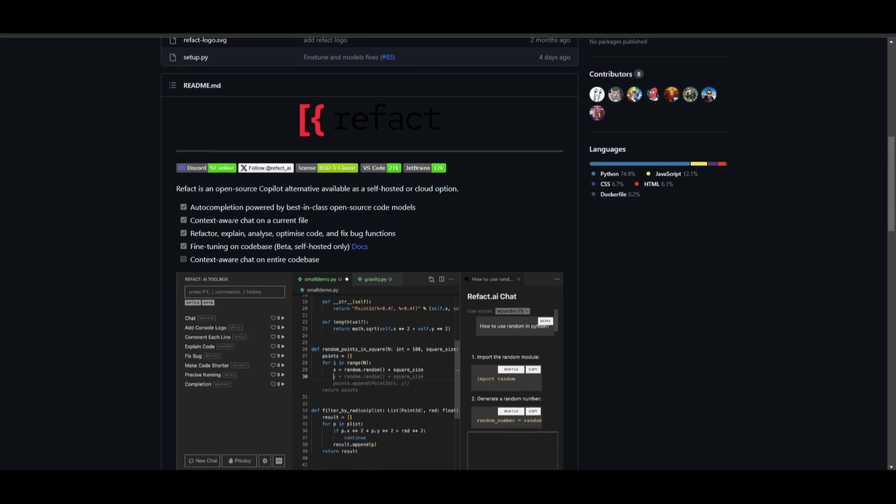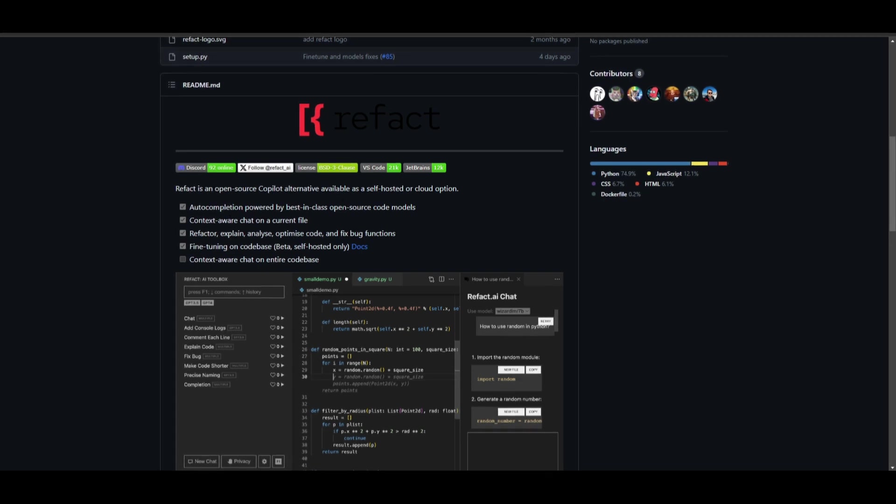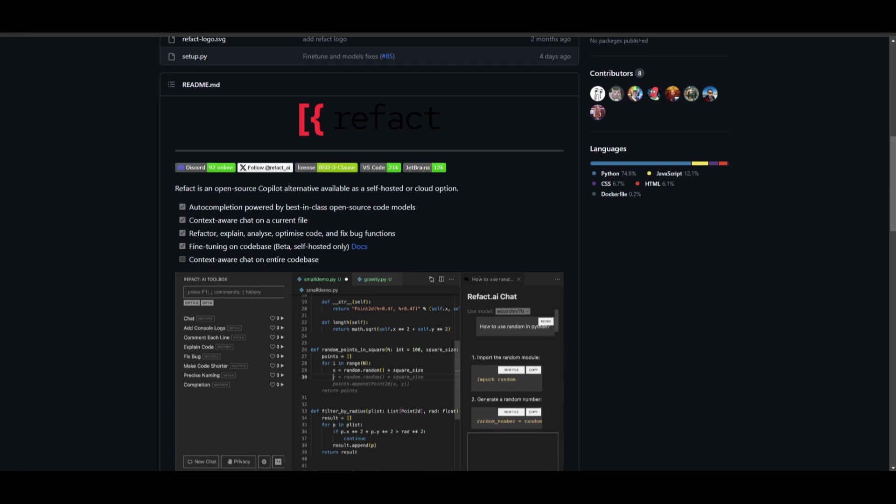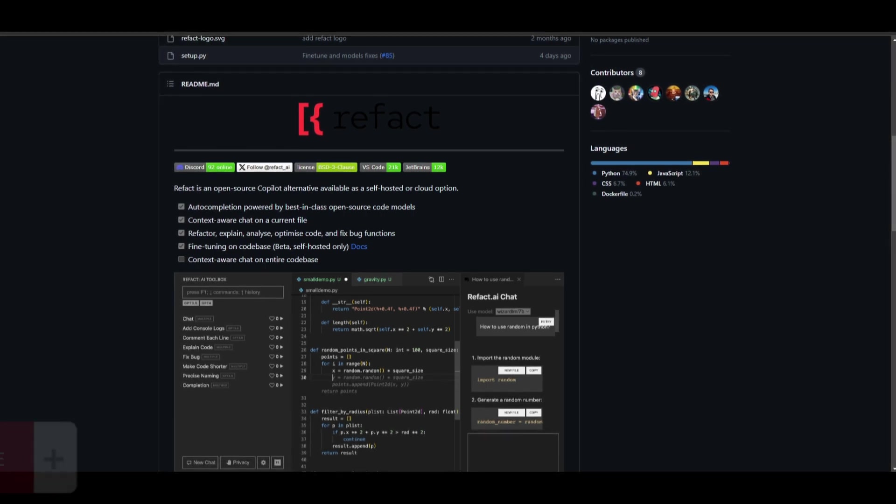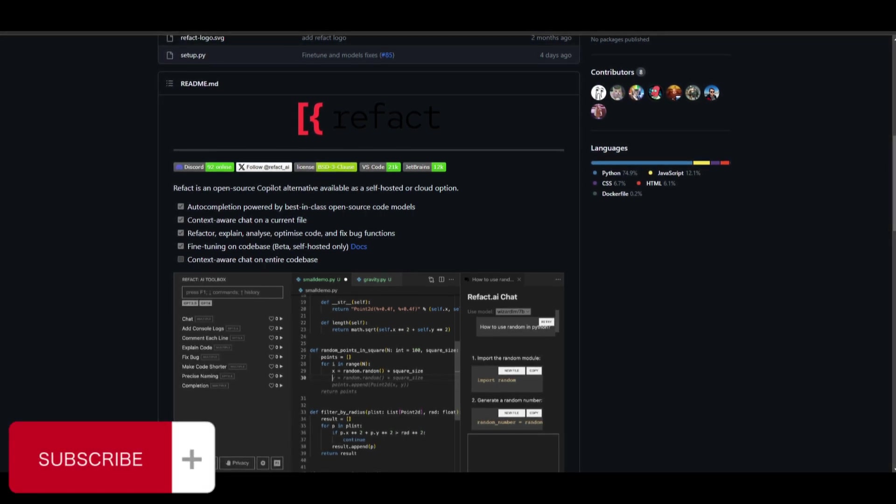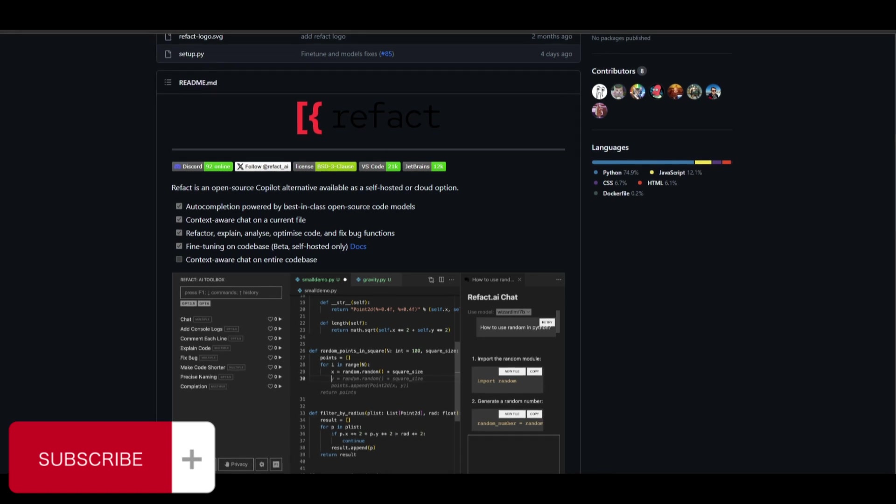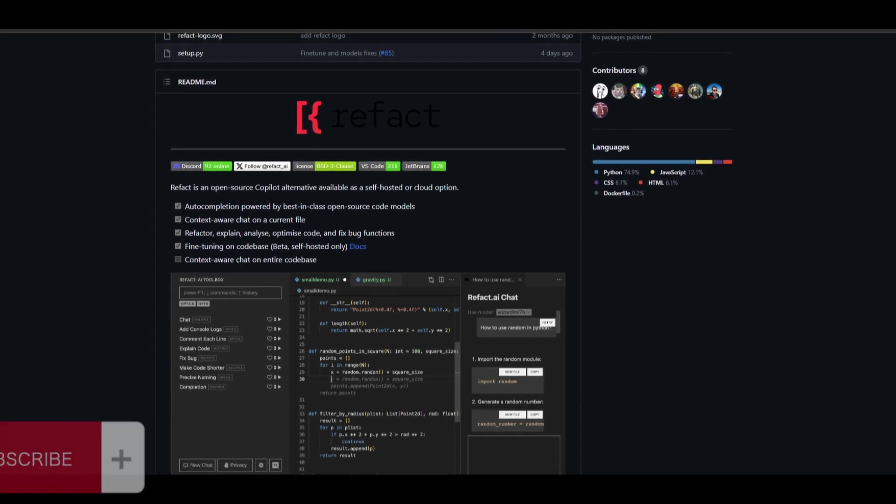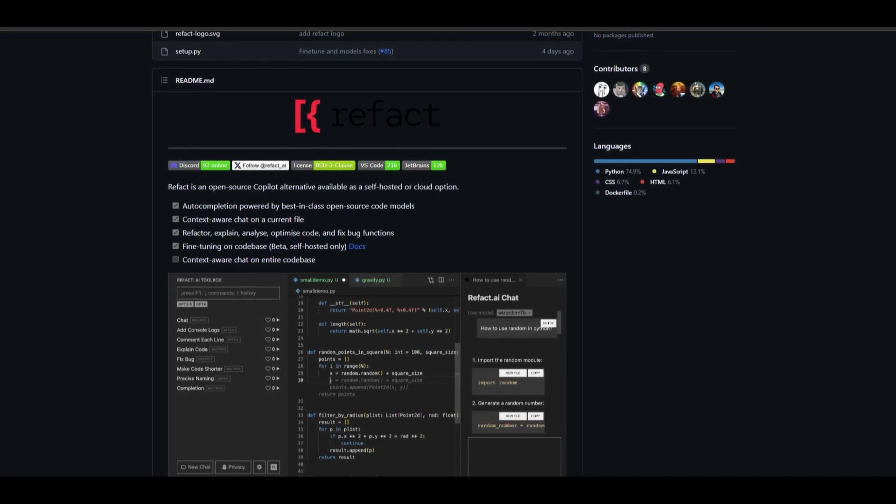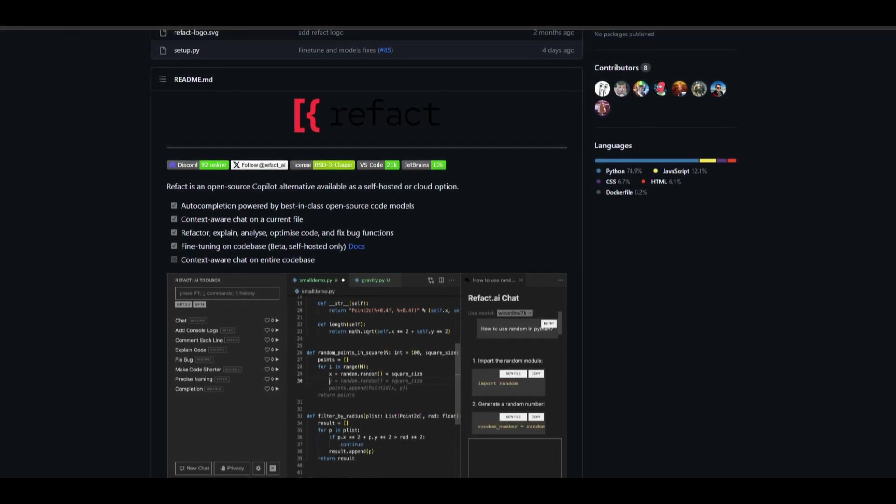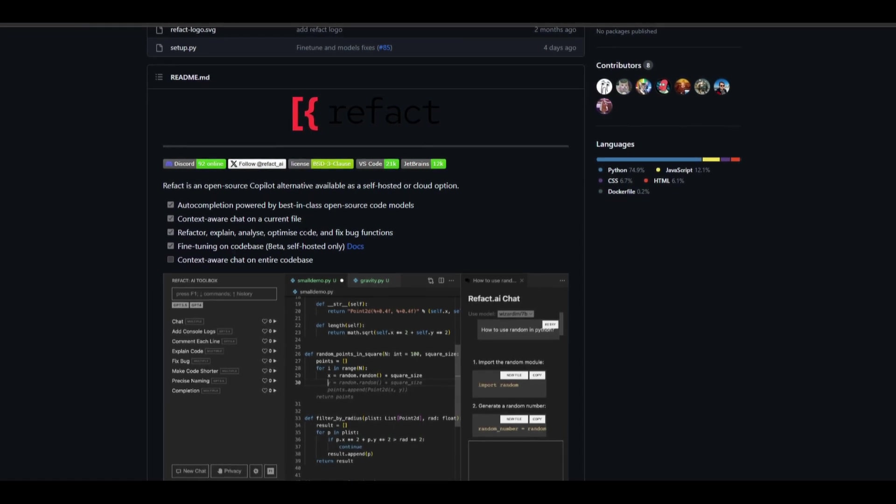Now they have other features in which they focused on which is auto completion which is powered by the best open source code models as well as GPT-3.5. So in this case you can alter through these models so if you do not want to use the GPT models you can flush it with another open source model so it's completely free for you. You have a context aware chat on the current file which is useful because you can upload a file and be aware to chat with whatever data is prevalent throughout the folder that you uploaded.